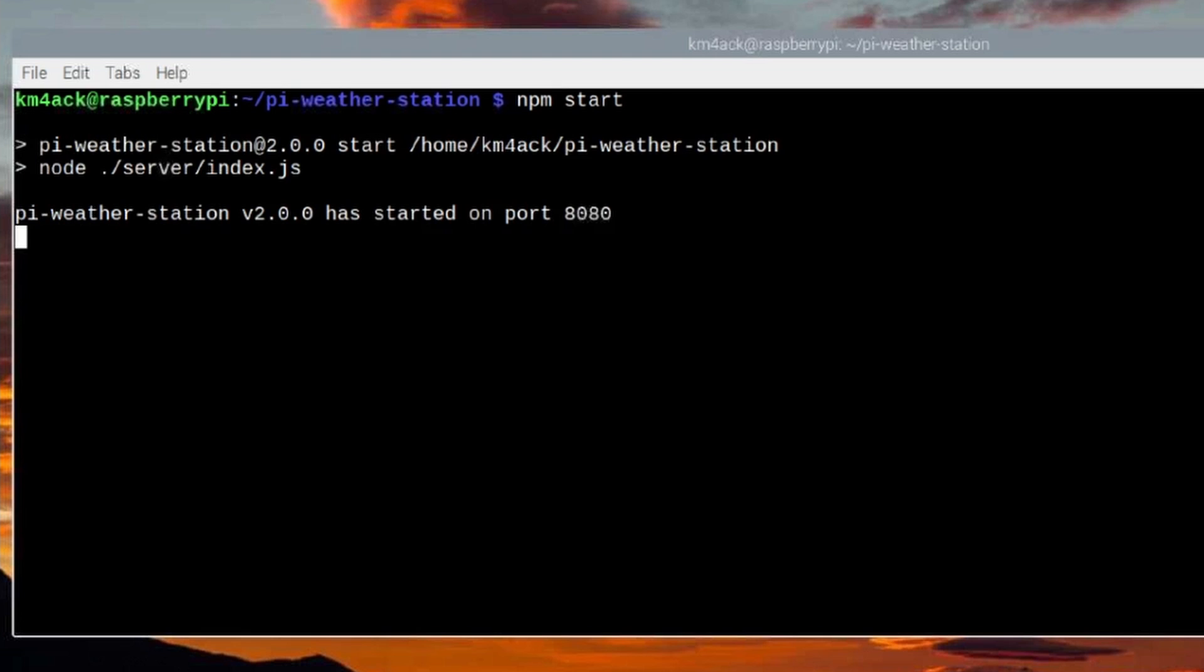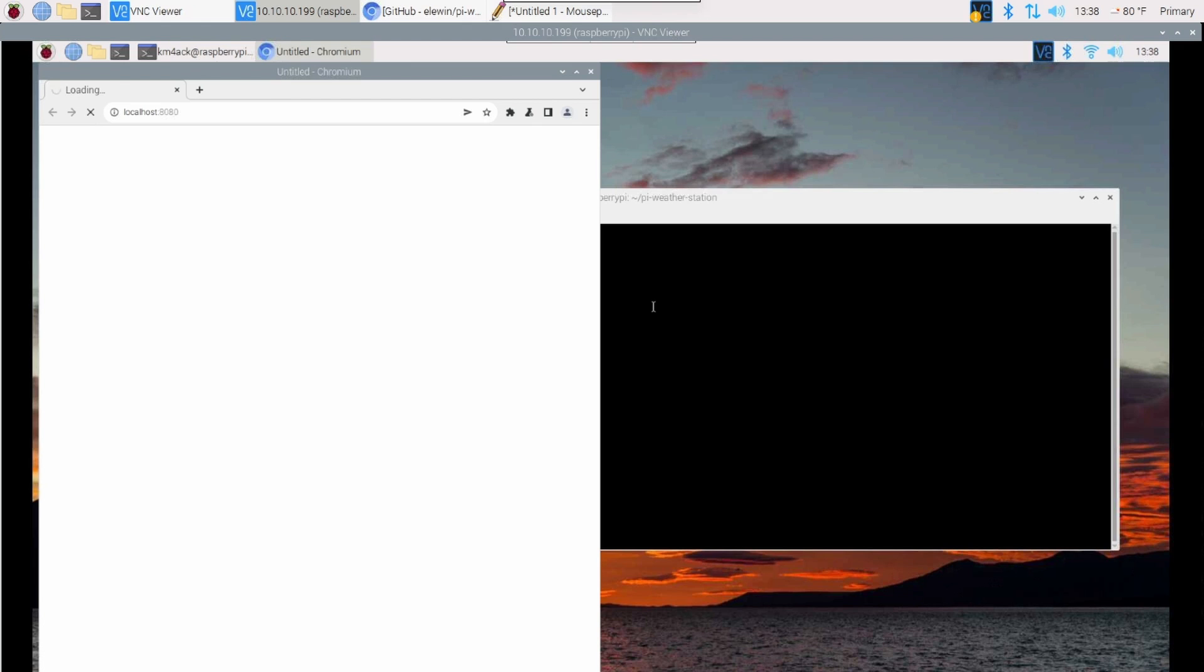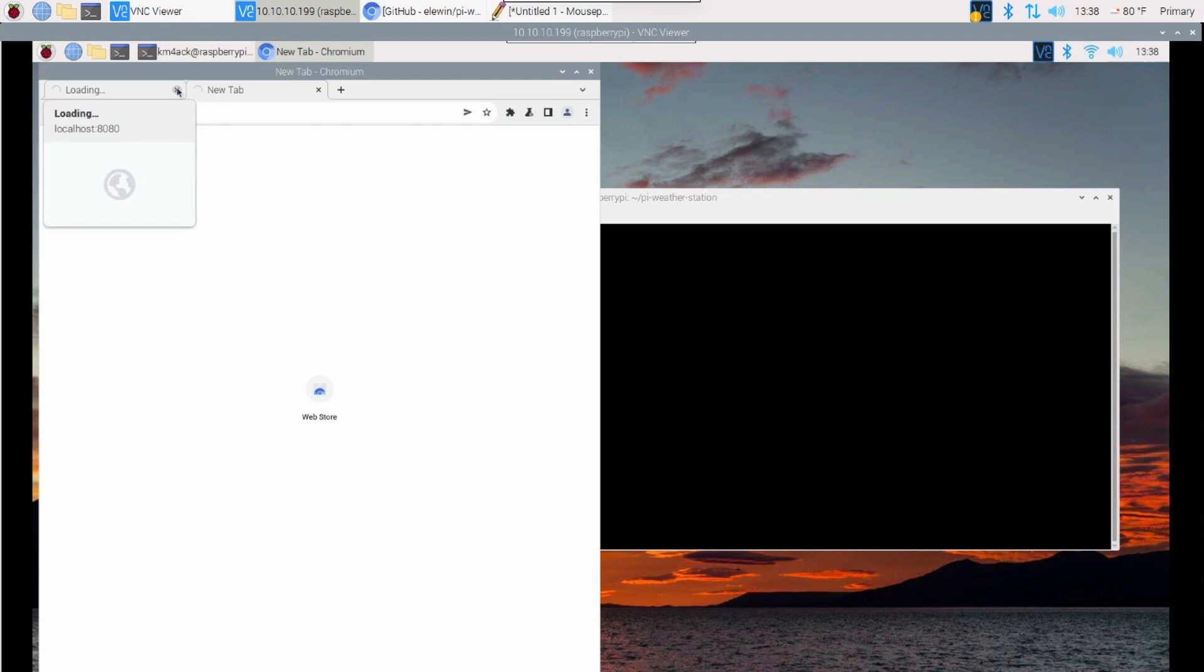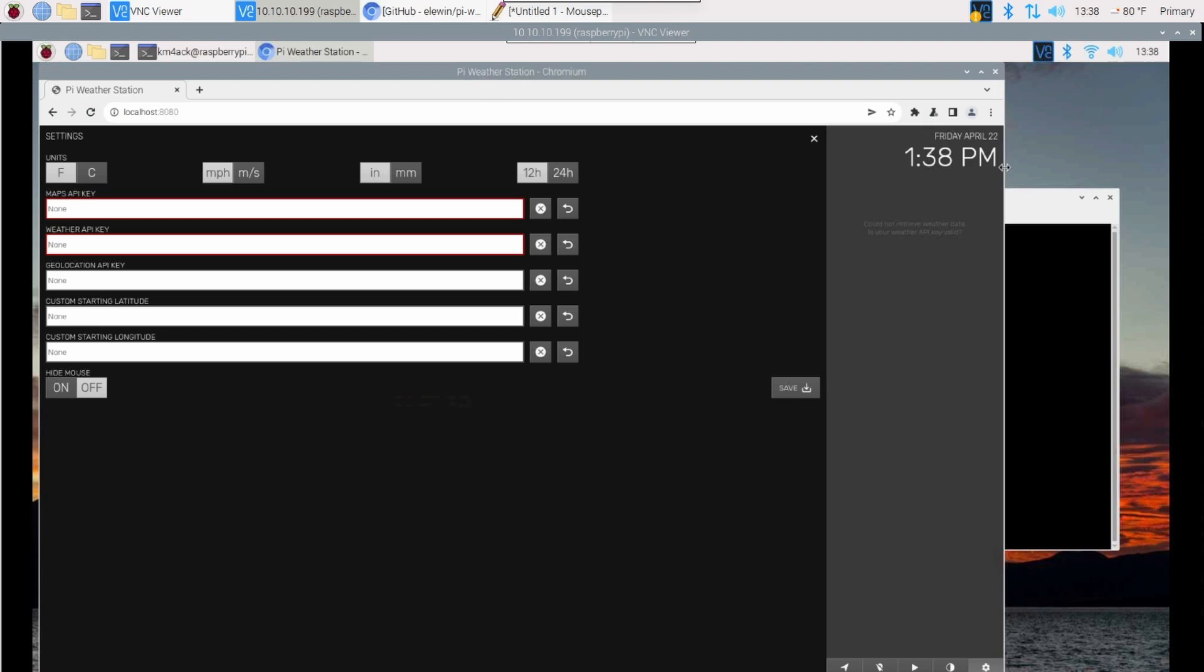So you'll notice that it has told me that the Pi Weather Station version 2.0.0 has started on port 8080. Now it's also going to try to launch the Chromium browser. The problem is it hangs right here and it will never display the page correctly. And this is where I told you we're going to bypass this in a few minutes and use Firefox instead. But we can just copy this localhost right here for the time being. I'm going to open a new tab, paste that localhost colon 8080 into the new tab and press enter. And that should load up the page here in just a second. I'll go ahead and close that first instance. And you can see that it has indeed started.